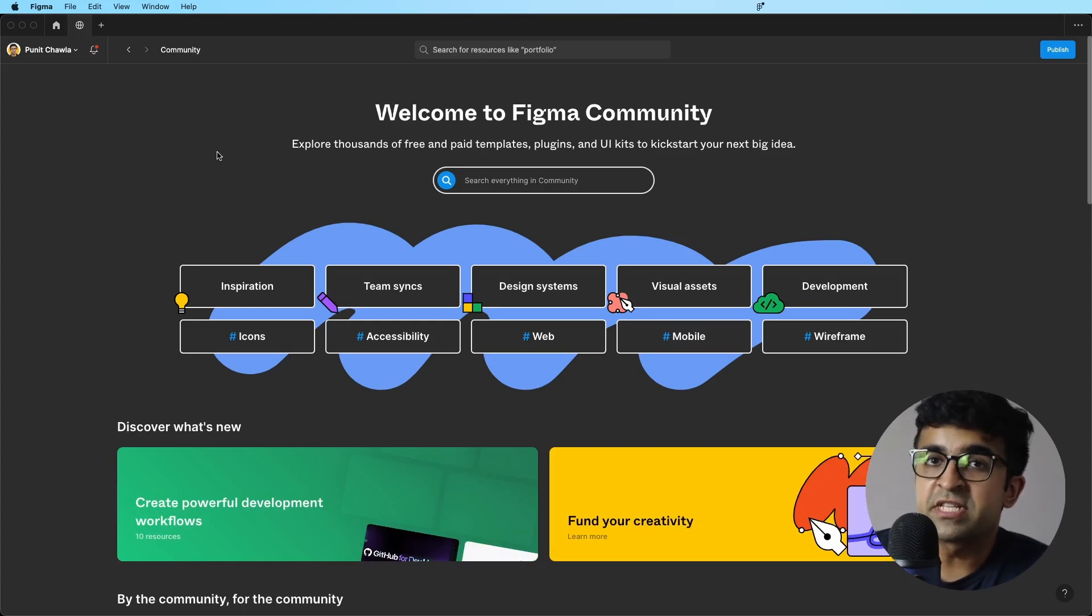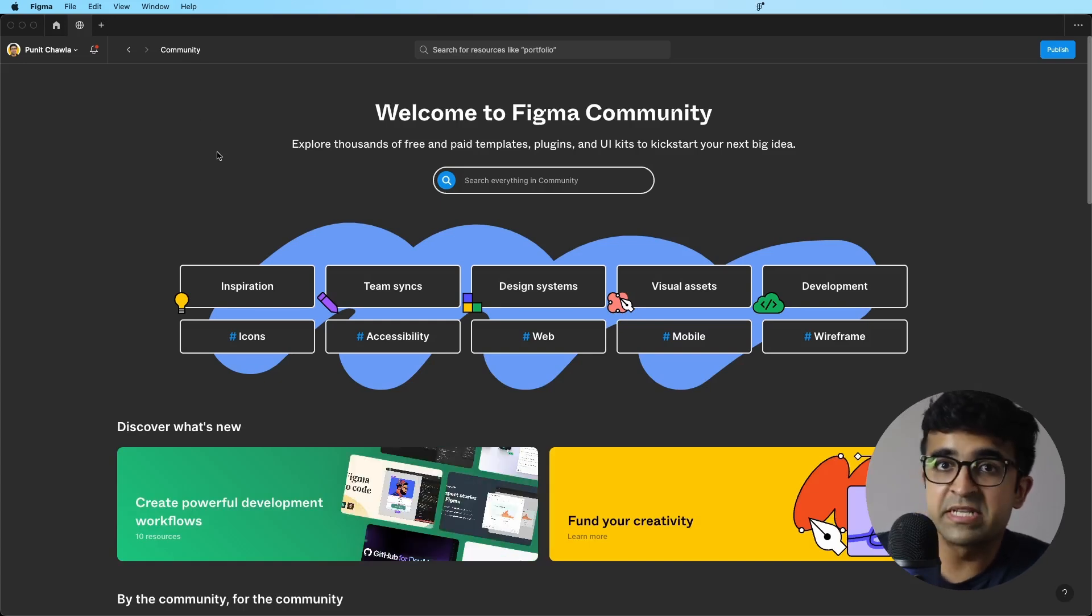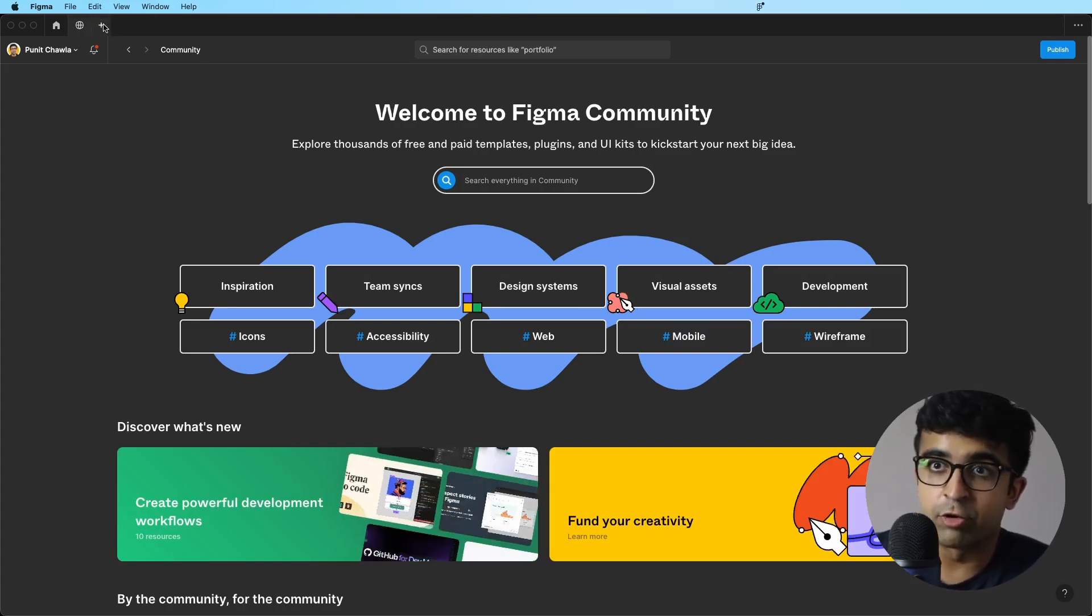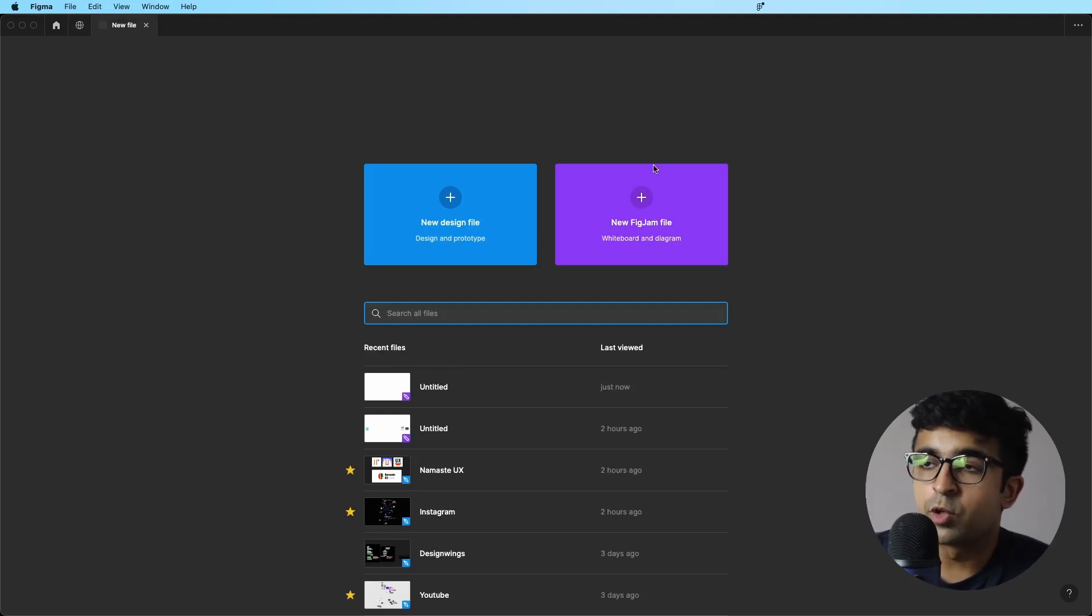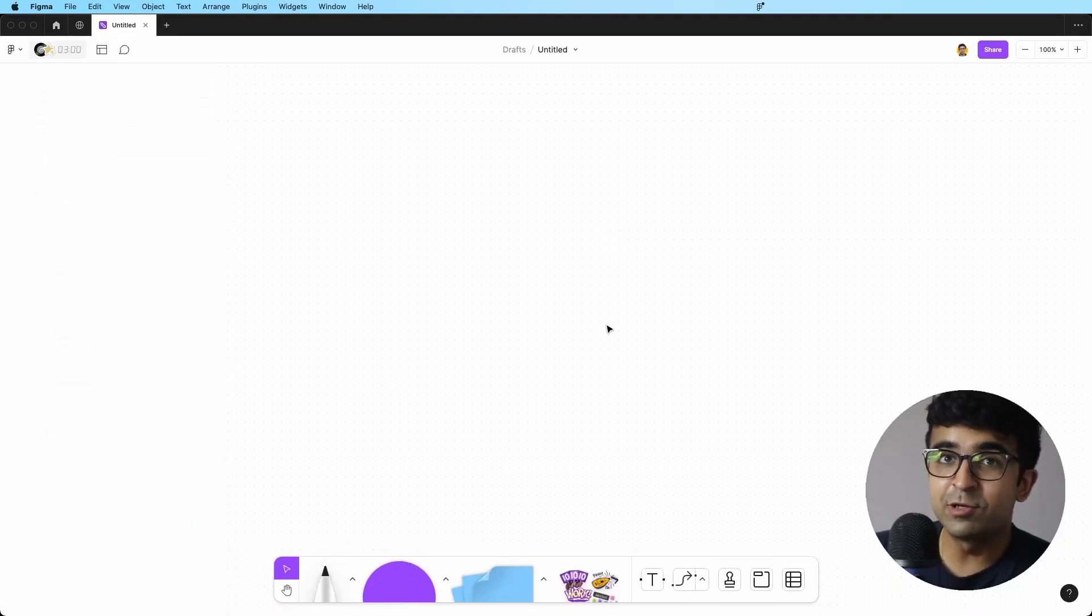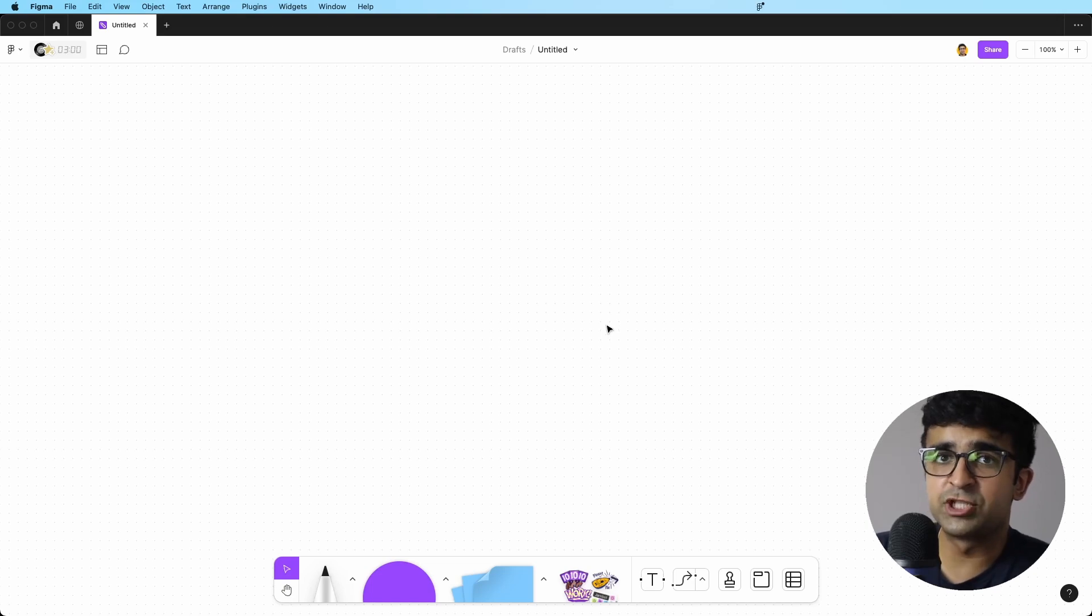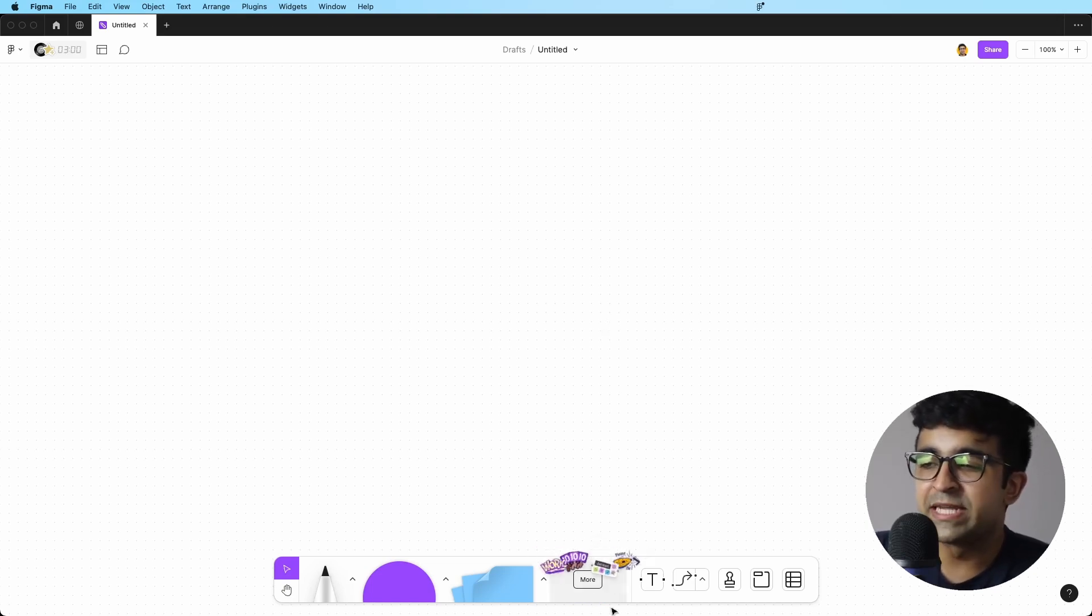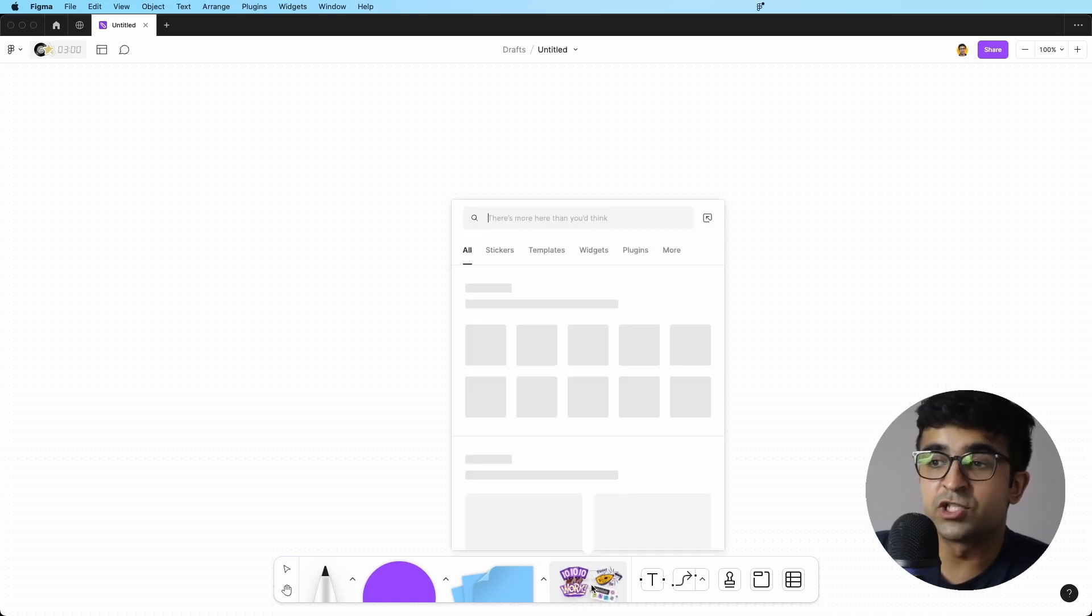So for this one, if you come inside Figma and you click on this plus icon to start a new project, you will have to start a new FigJam file. Now you'll see an empty file here, but you won't see JamBot anywhere. And I was confused initially as well.